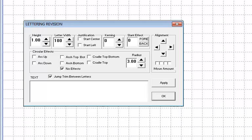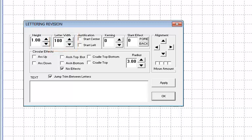The next control on the lettering revision window is letter width. You can change the look of your letters by increasing or decreasing the letter width.